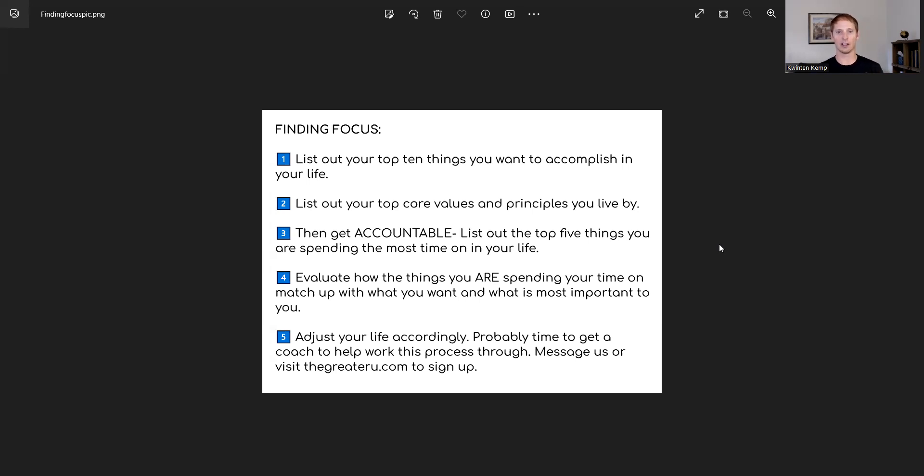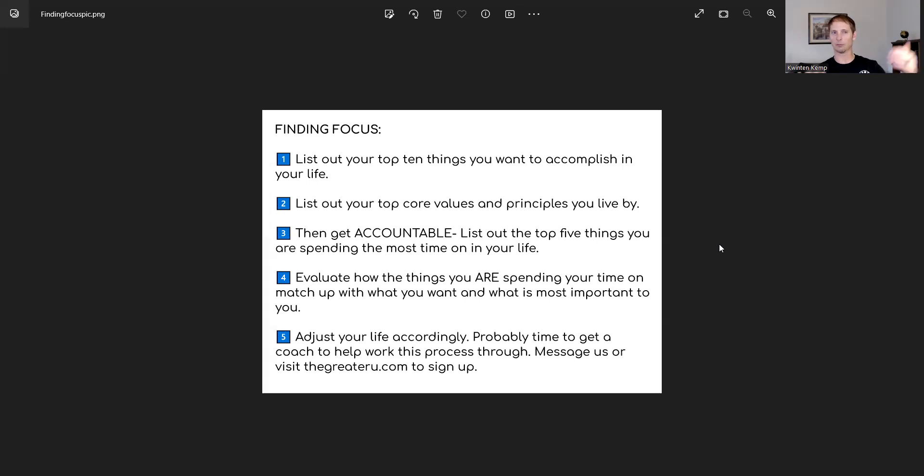What are you actually spending your time on? That accountability step, step three, in this finding focus exercise, really important because it gives you a chance to evaluate what I want, what's important to me, and what am I actually doing?